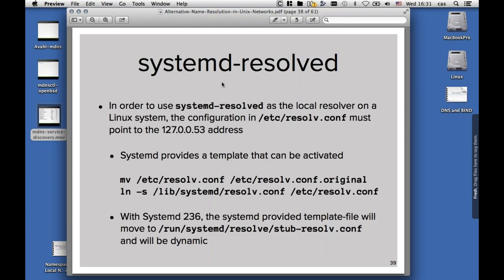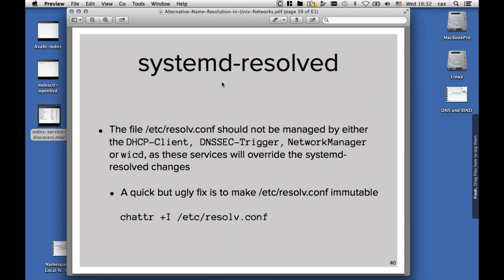In order to use systemd-resolved, the /etc/resolv.conf file must point to 127.0.0.53. This can be easily done by linking the provided template file at /lib/systemd/resolv.conf to /etc/resolv.conf. Make sure you have a backup copy of your original resolv.conf before doing this. The file /etc/resolv.conf should not be managed by either the DHCP client, DNSSEC trigger, network manager, or wicketd, as these services will override all the systemd changes.